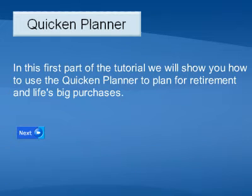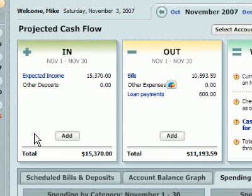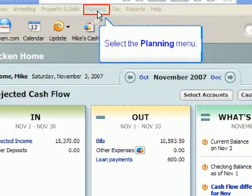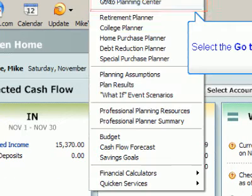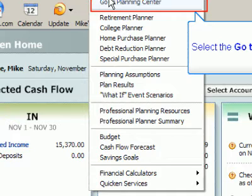In this tutorial, we will show you how to use the Quicken Planner to plan for retirement and life's big purchases. Select the Planning menu, then select the Go to Planning Center menu item.